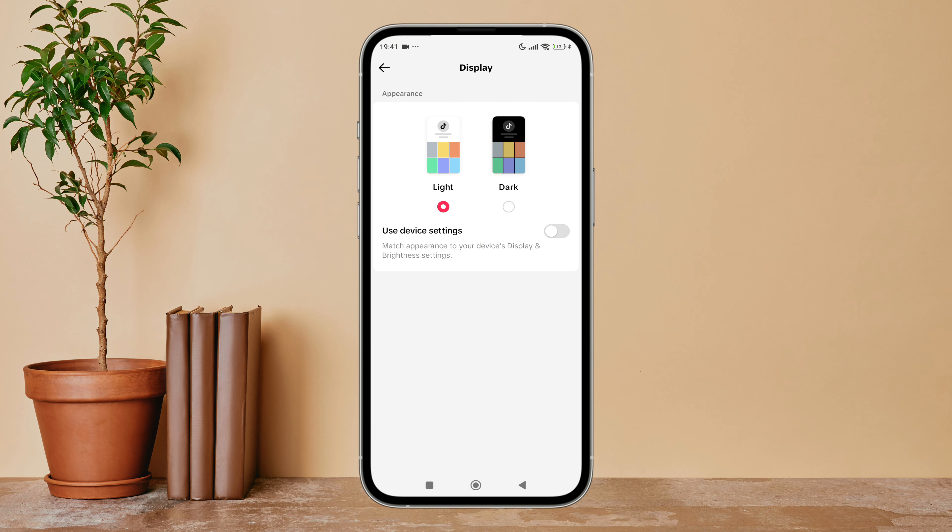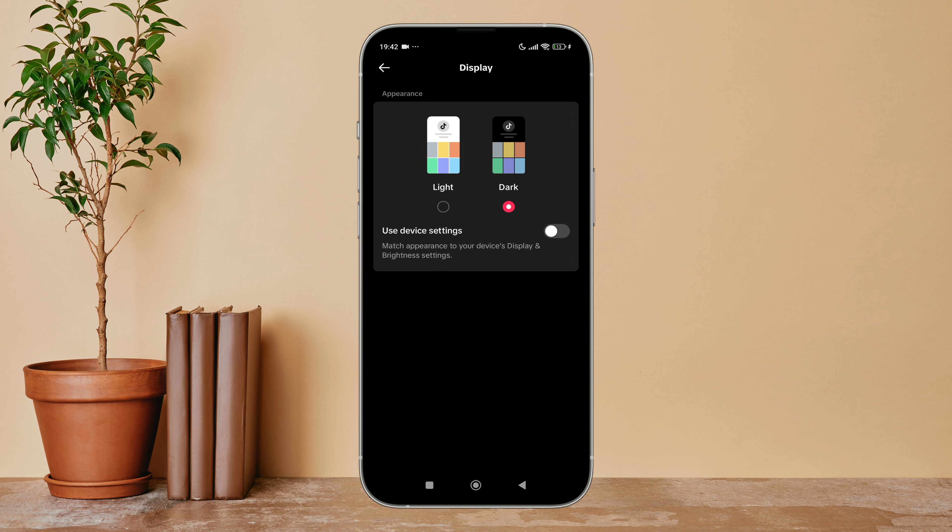After that, you can see the option of dark — tap on it. So this is how you can change display to dark mode on TikTok.